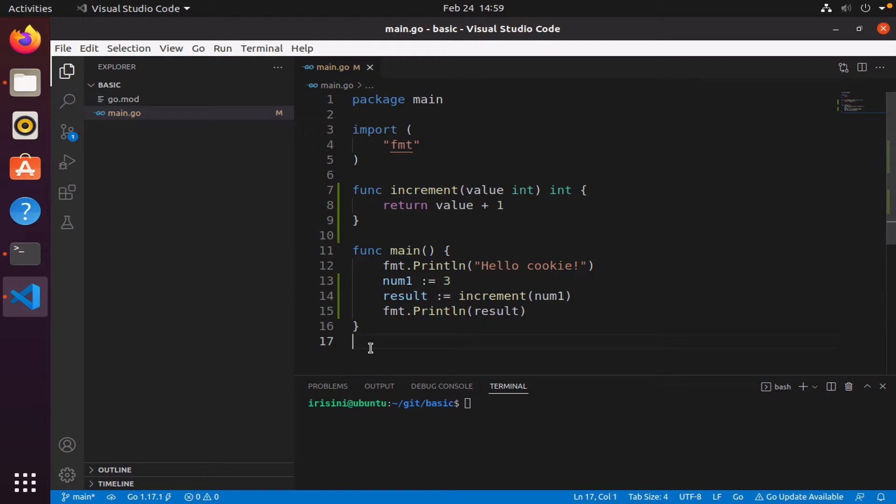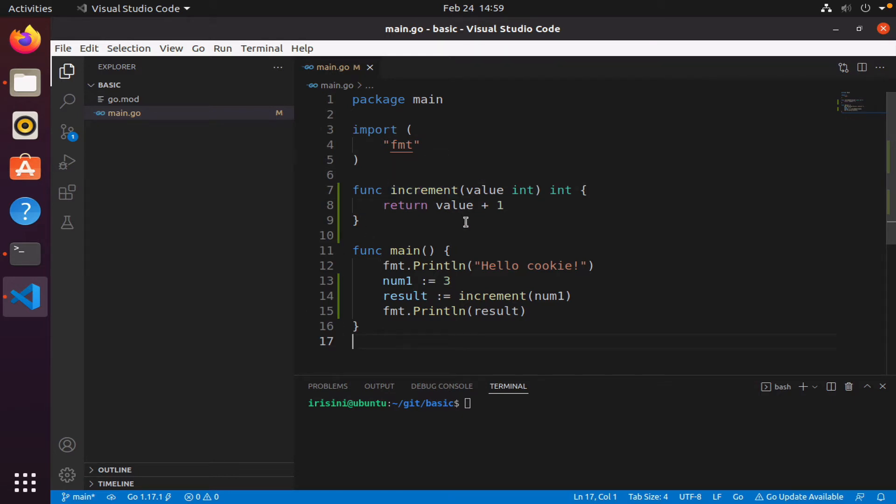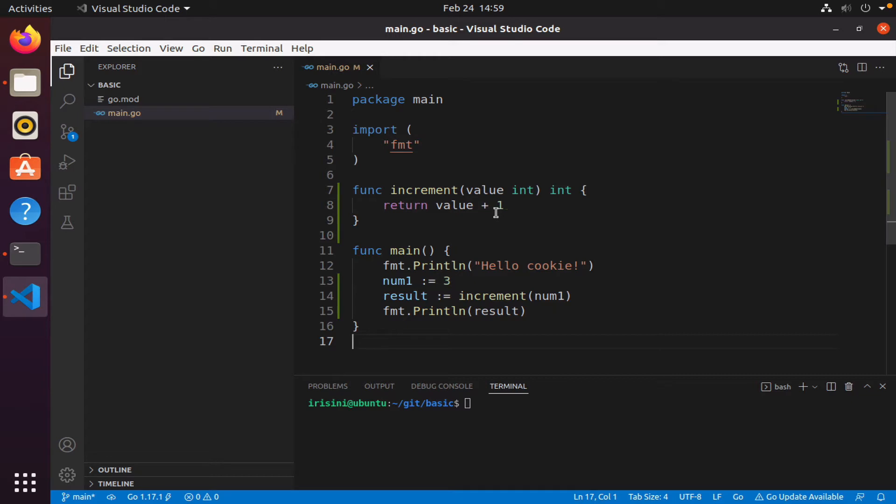So in this video I want us to look at a few other commands that are quite useful. I went ahead and created a function called increment. It's a very basic function, it accepts an int and it returns an int, and all it does is to increment the int by one.